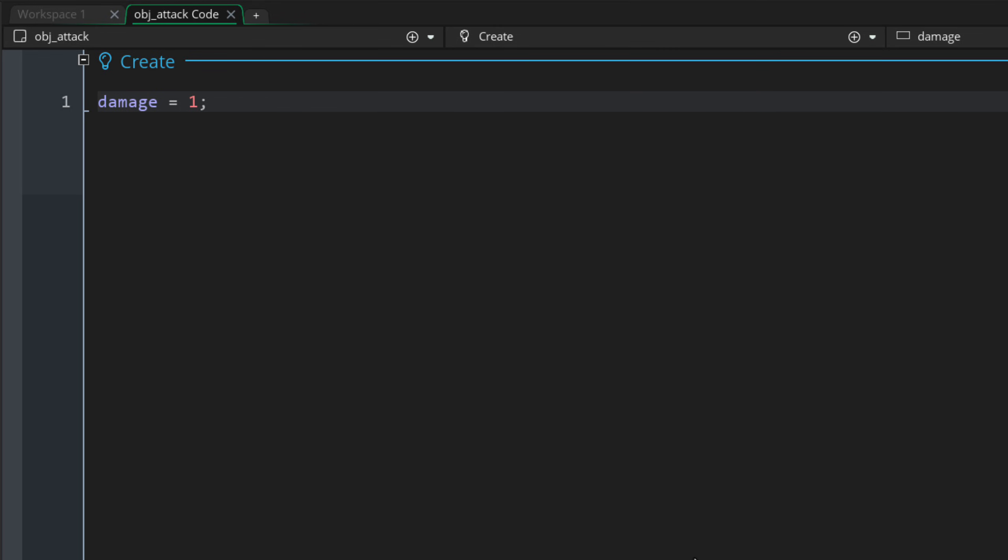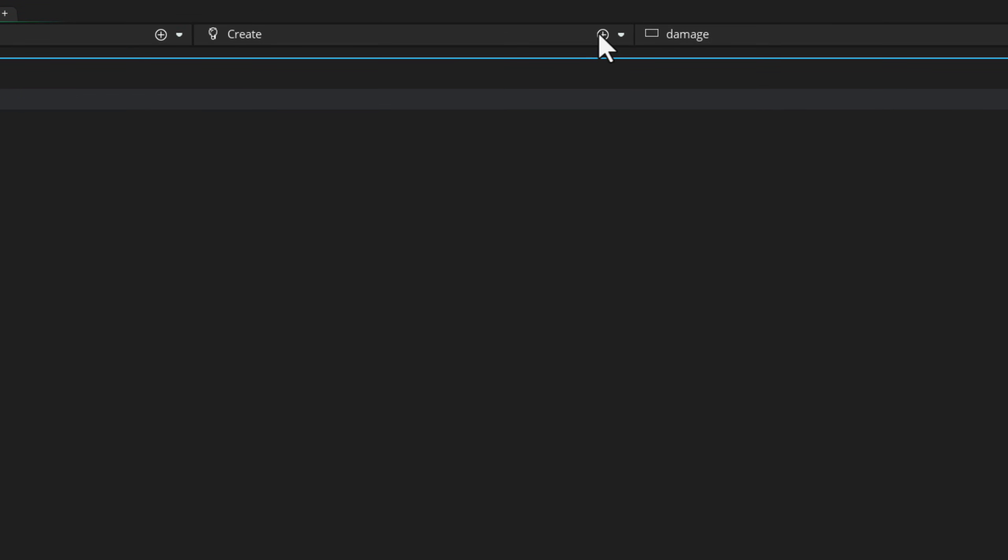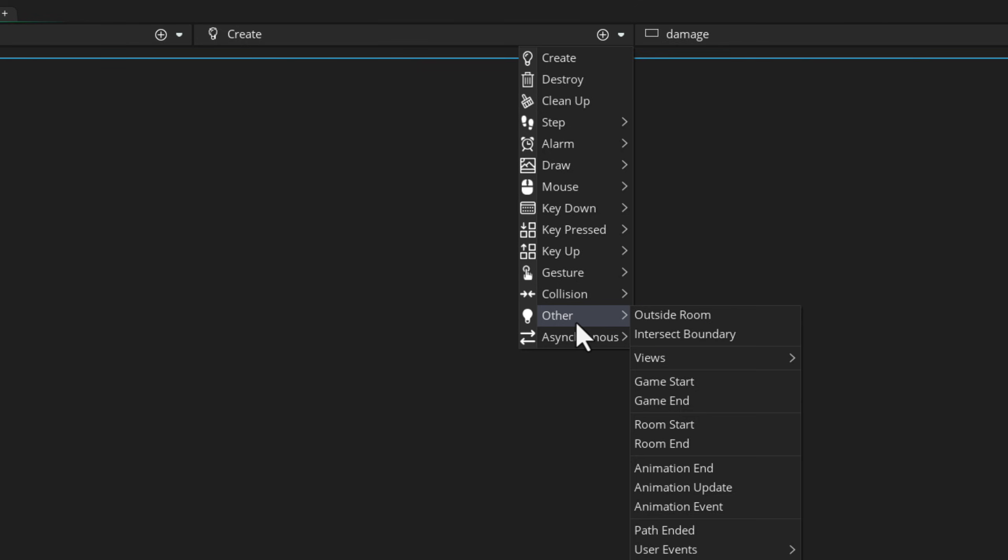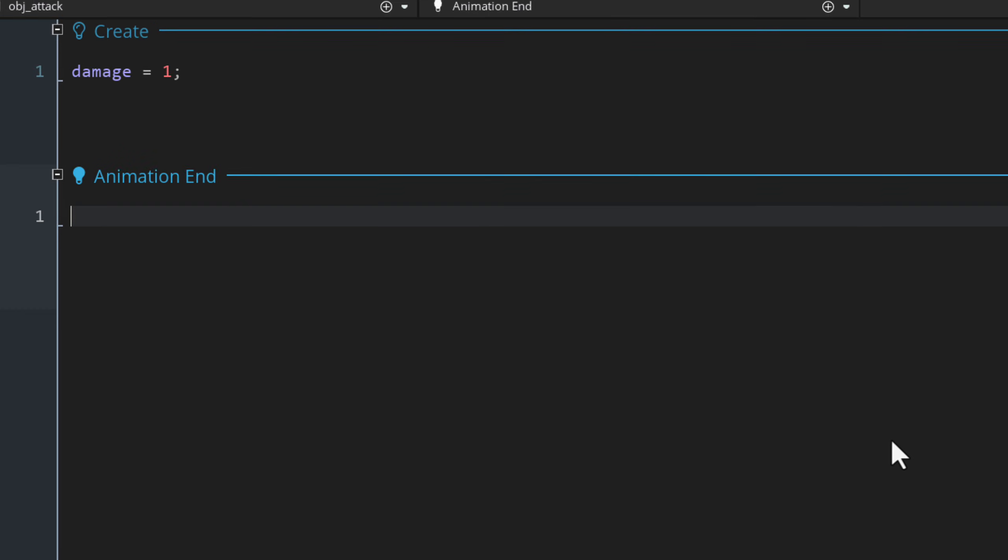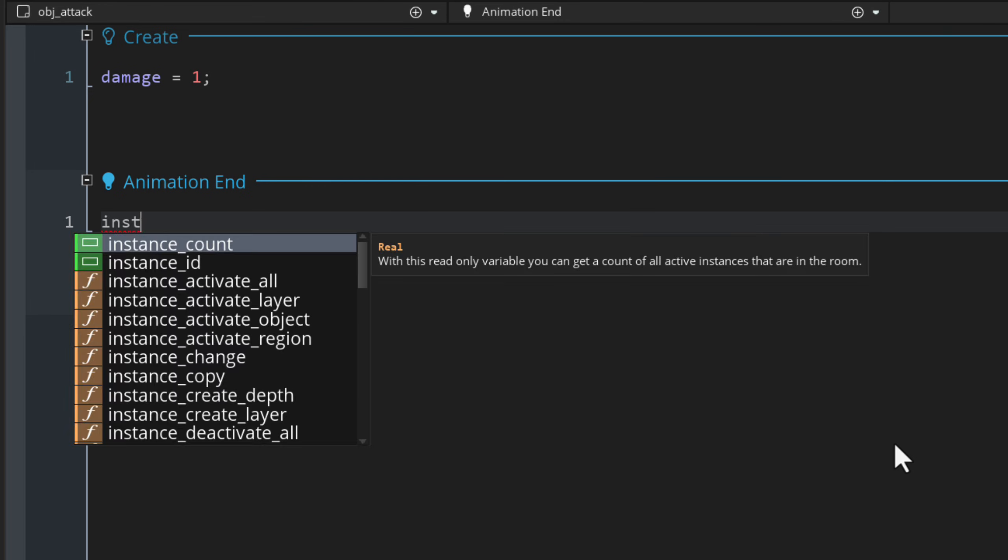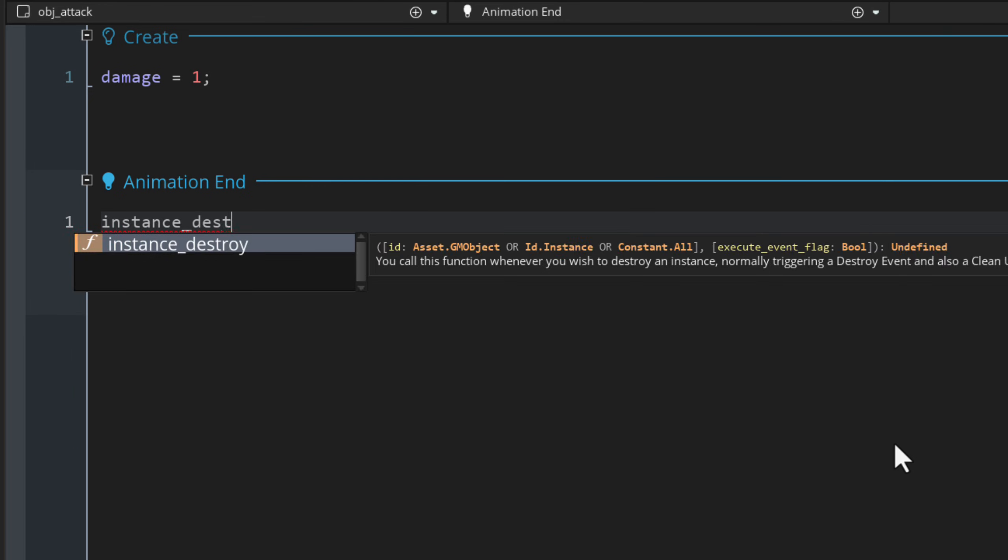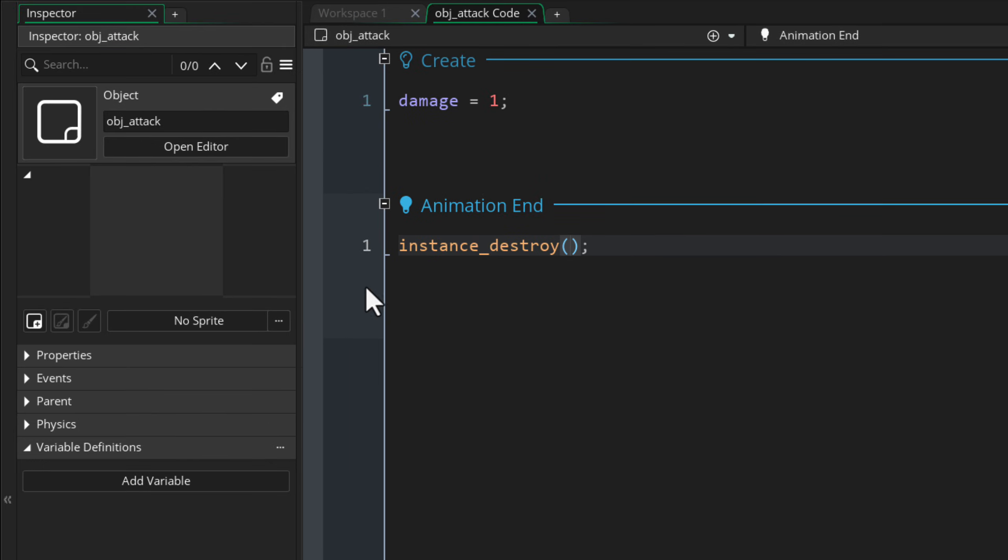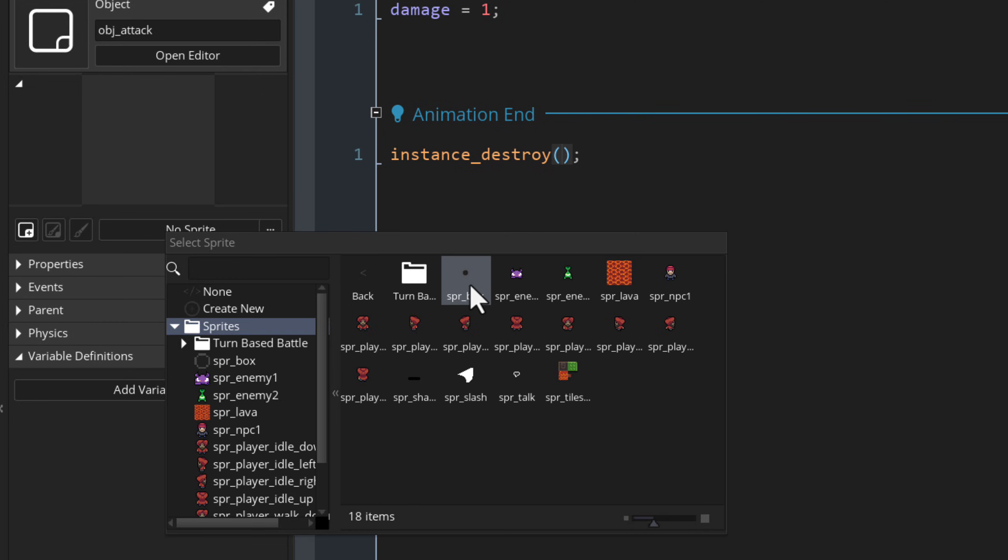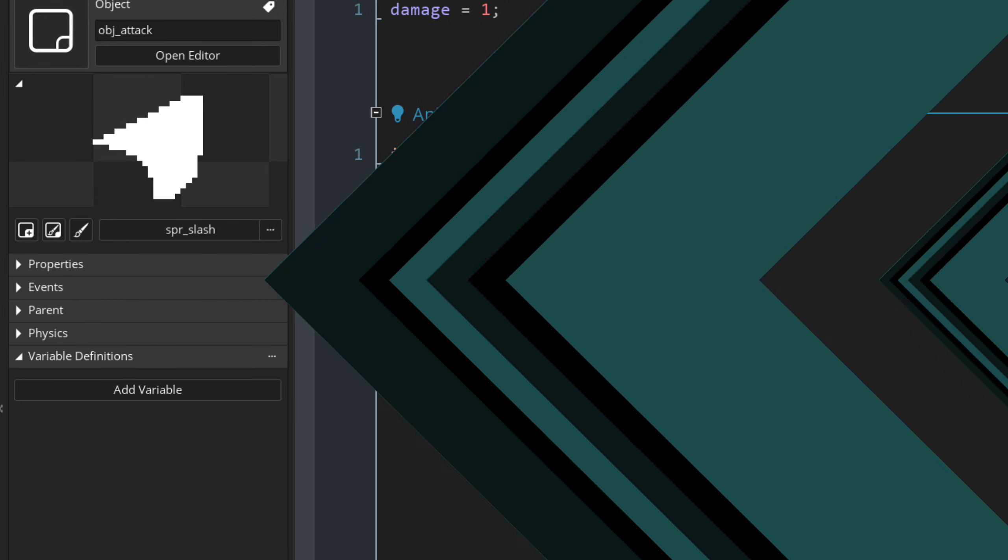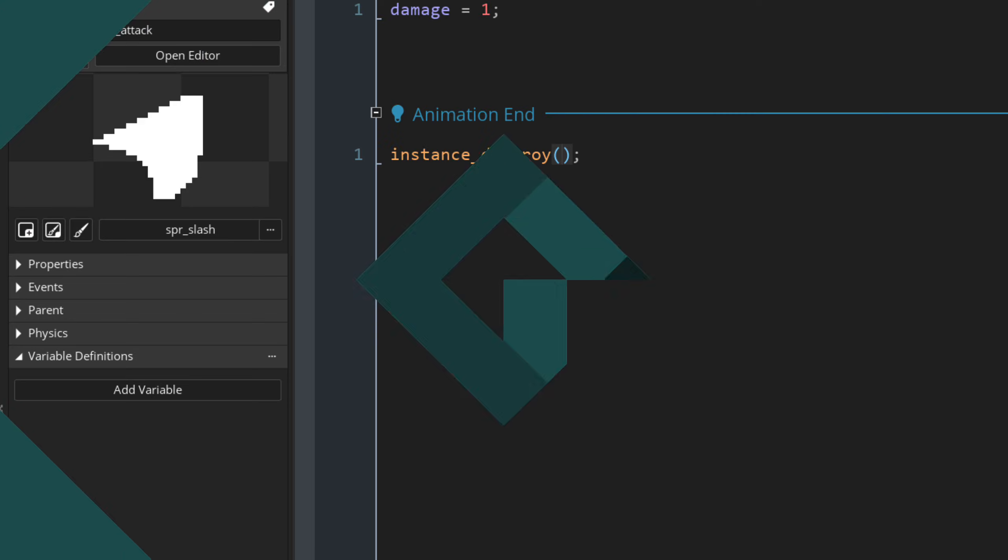Now, as I said before, when its animation ends, we want this instance to be destroyed. So I'll go to its events, then other, and select animation end. This event runs when the animation of this instance plays and has ended. In this event, I'm going to call the instance destroy function. So when the animation has ended, the instance is going to be destroyed. In the inspector for this object, I'll set the sprite to the SPR slash sprite.